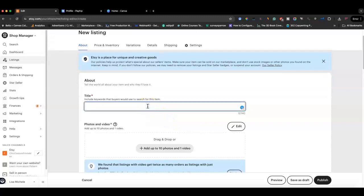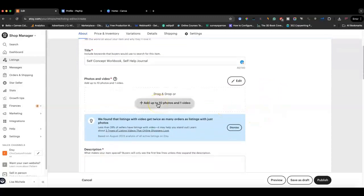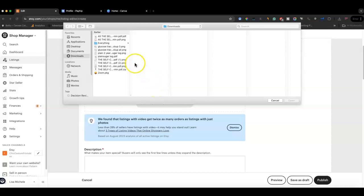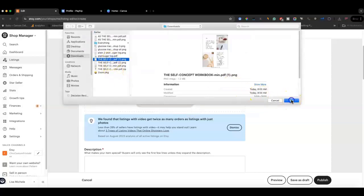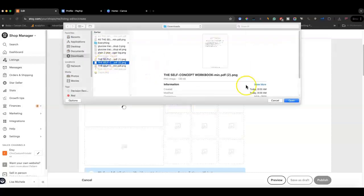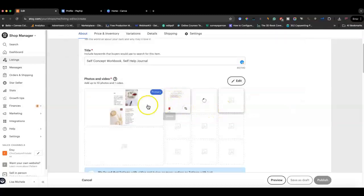The item I'm using as an example today is a self-concept workbook. In the title area you definitely want to do keyword research — you don't want to just put in random terms, you want to make sure you're using keywords that people are actually searching for to find your type of product. For the photos and video, you definitely want to add as many photos as you can so that the customer knows exactly what they're getting and can see it in a mockup.